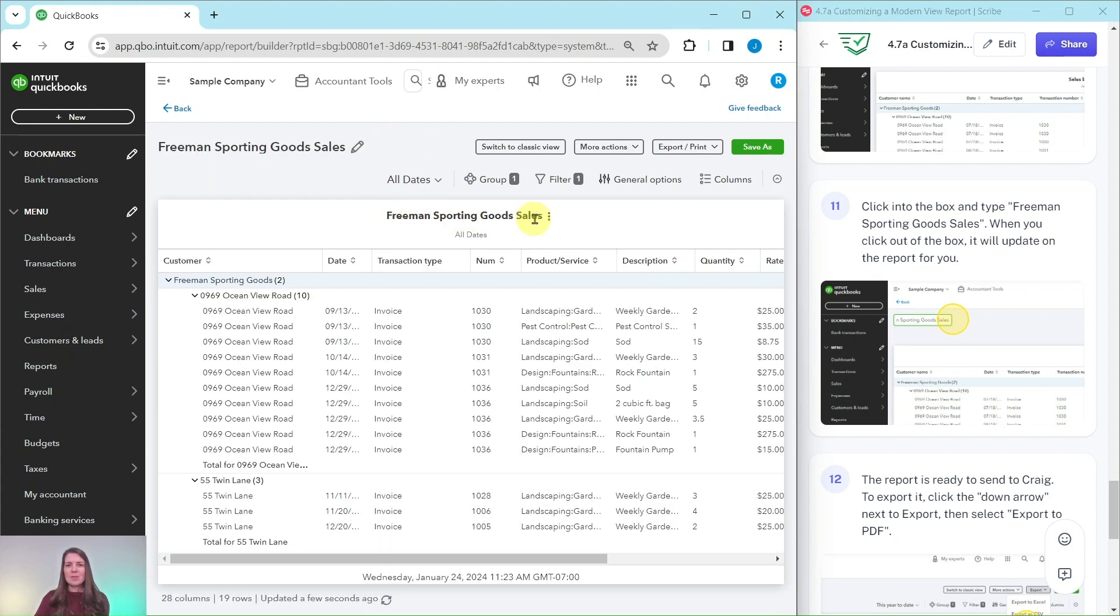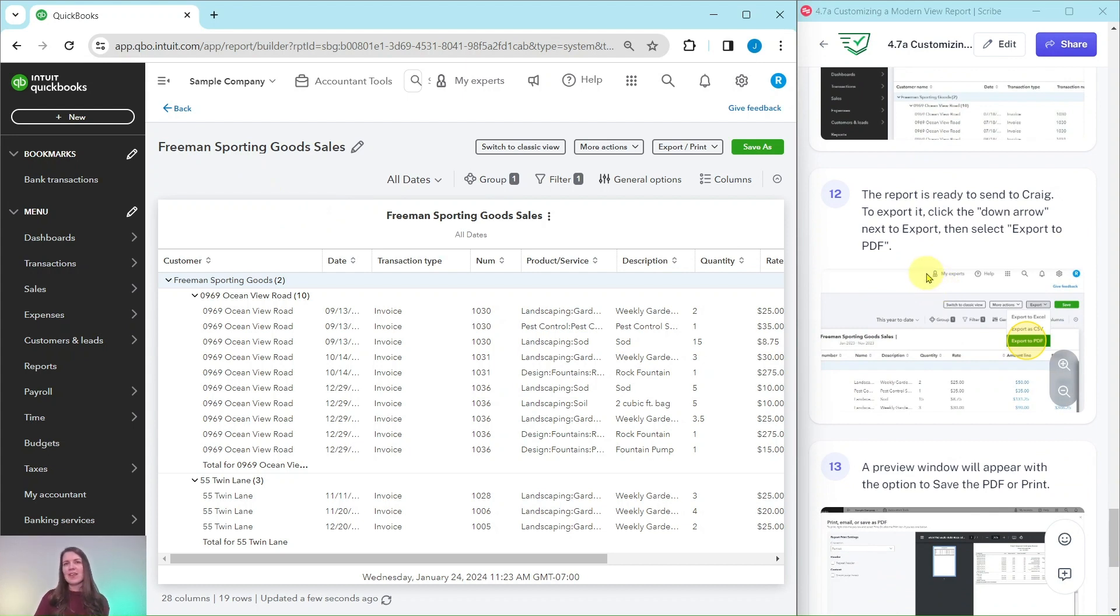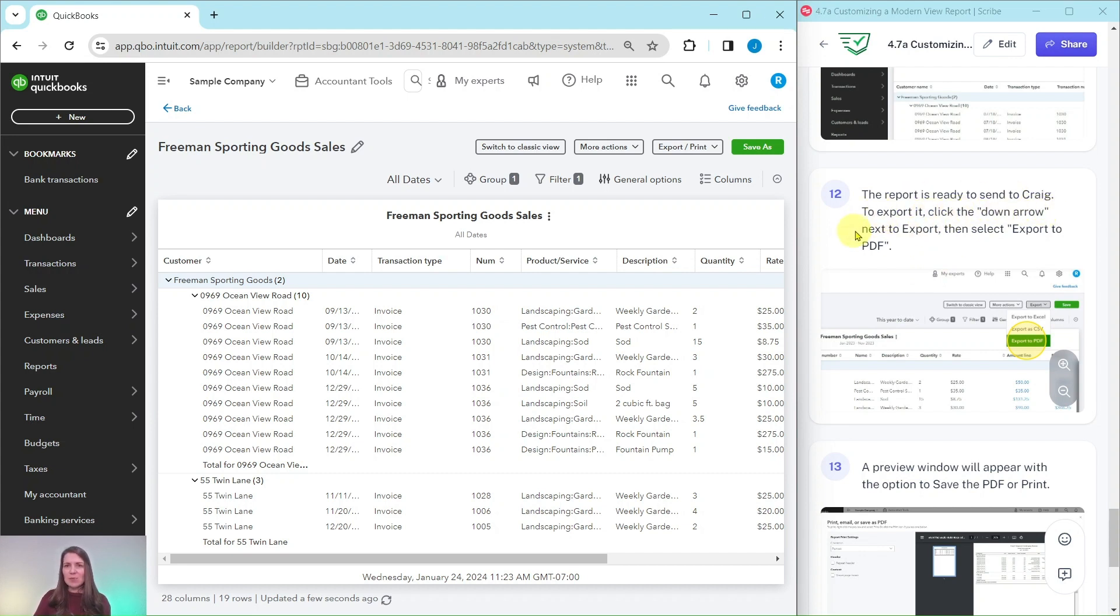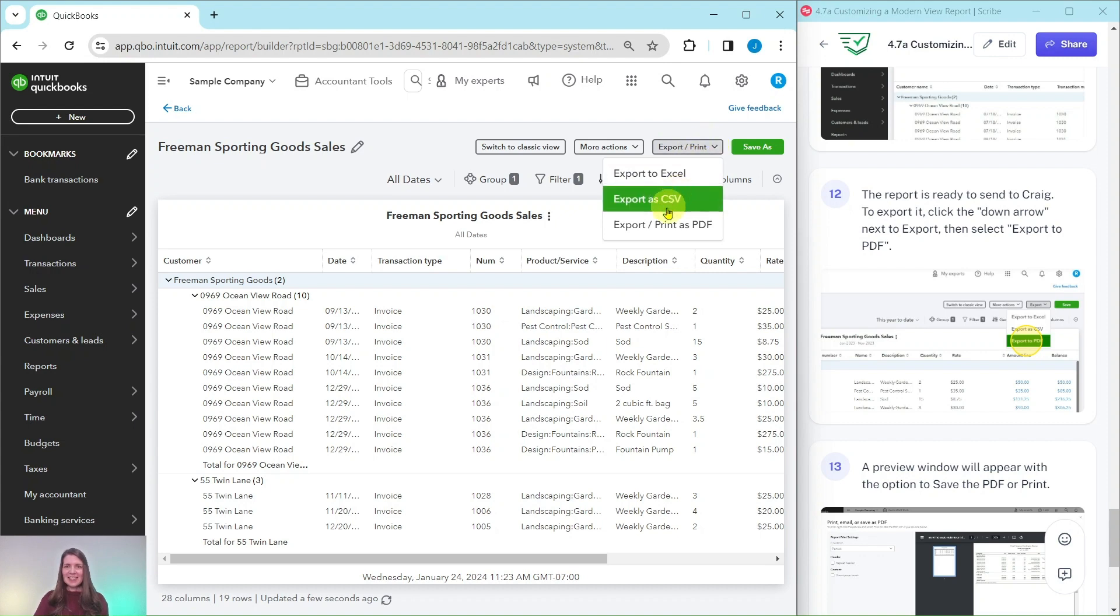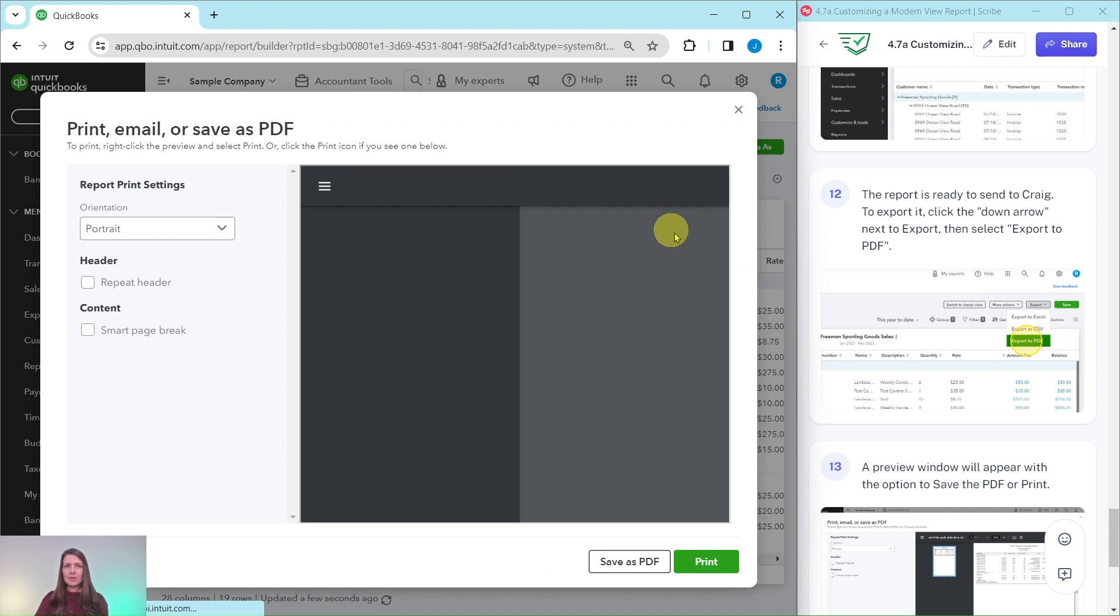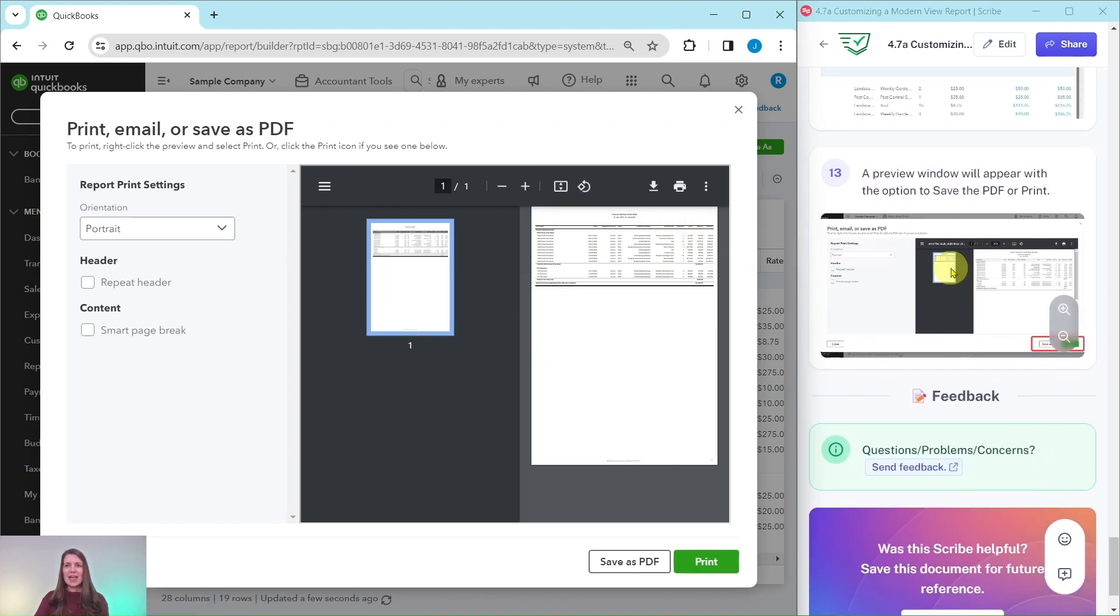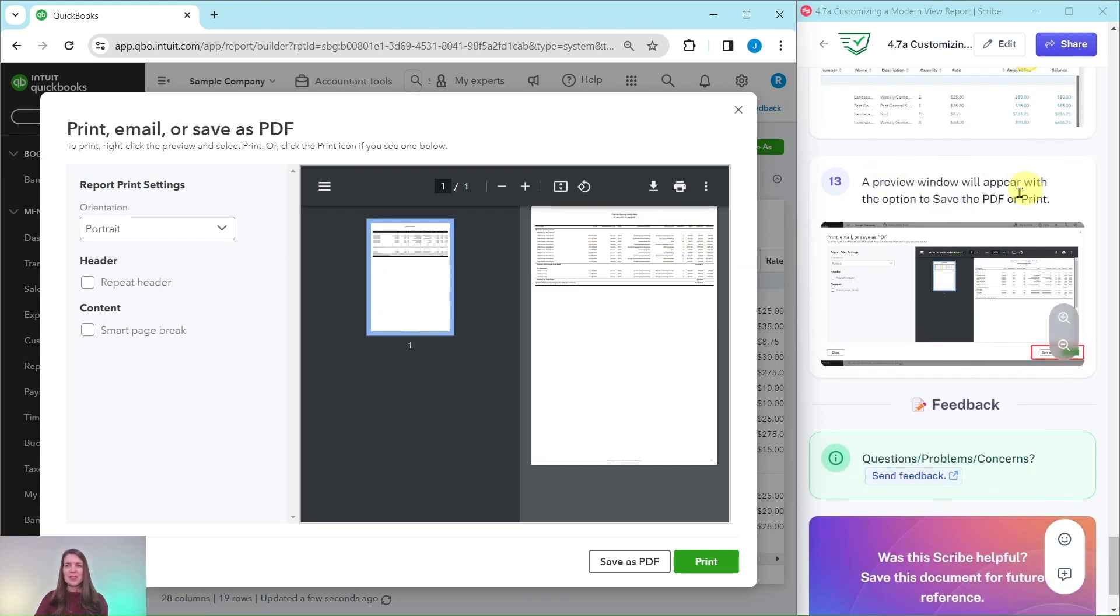So everything is looking good so we're going to say that this report is all ready to go and ready to send to Craig. So to export it we want to click on the down arrow next to export and then select 'export to PDF.' That is right here so click on that down arrow and then select 'export print as PDF.' When you do that a preview window is going to appear with the option to either save as a PDF or print it.